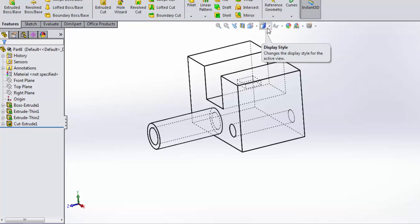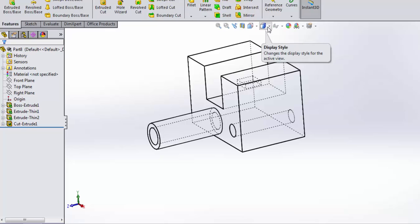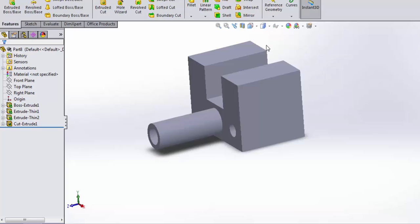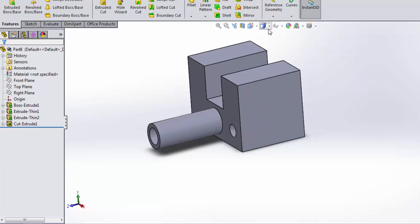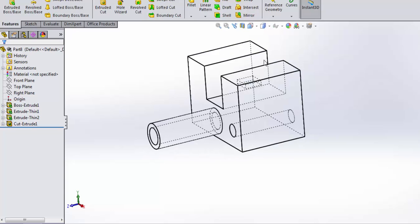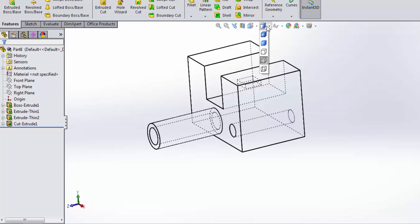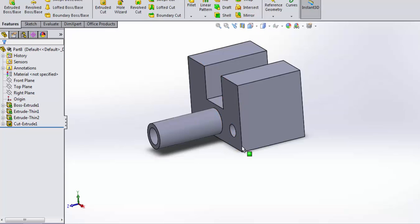Up here in the top of the graphics area, there's a display style box. In that drop down, I can switch between the different styles. Most of the time I end up working in the shaded with edges because that makes it easy to select an edge or a surface. However, sometimes it's handy to use the wire frame view. Alright, let's go back to that shaded with edges.